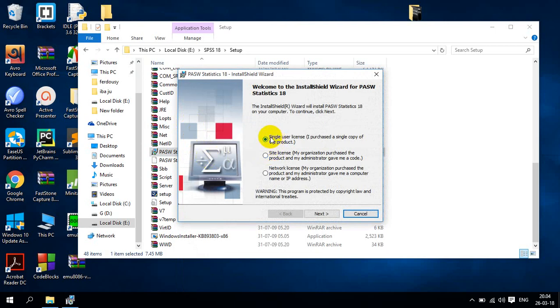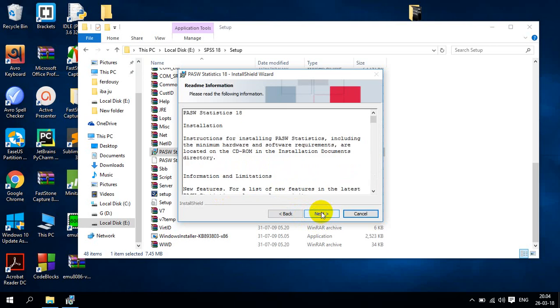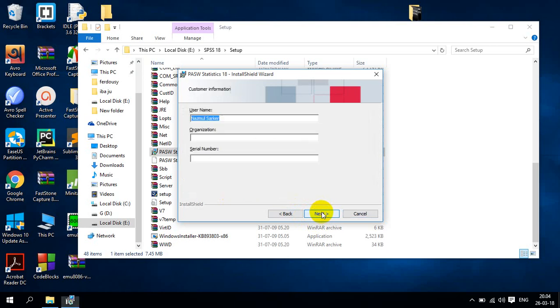Here you can see that single user license. So I kept this. Then I will go next. Then I will accept. Then I will go next and OK. I accept the item in the license agreement. Then I will go next and next.